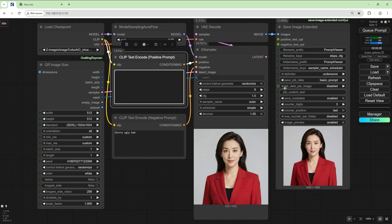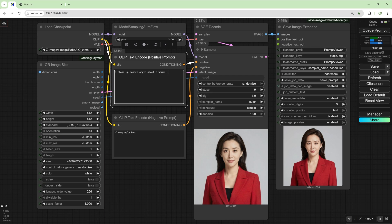Let's change it up a bit. A close-up camera angle about a woman, her eyes closed and a serene expression.